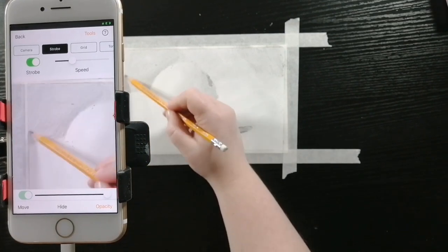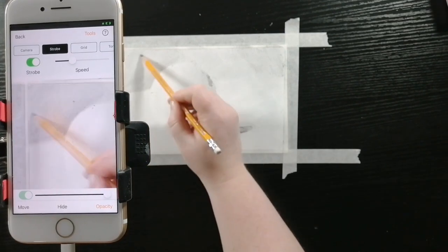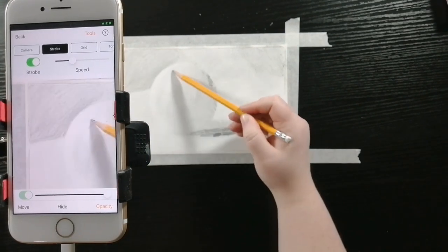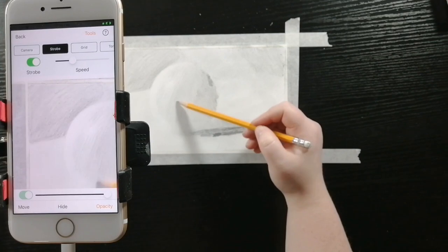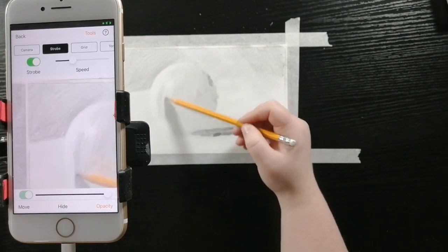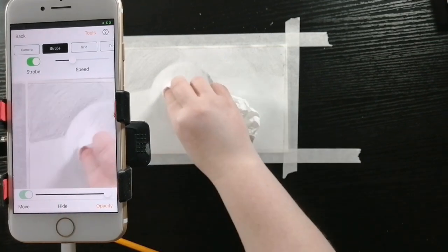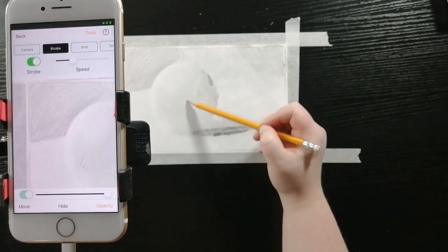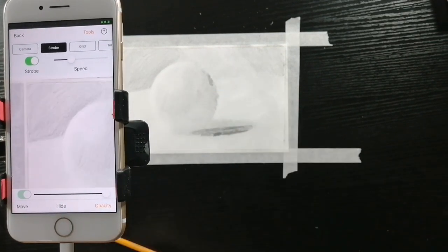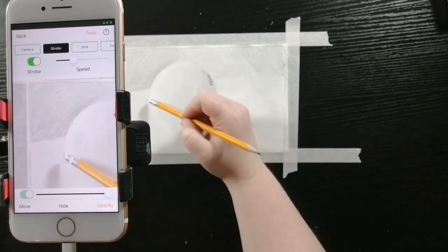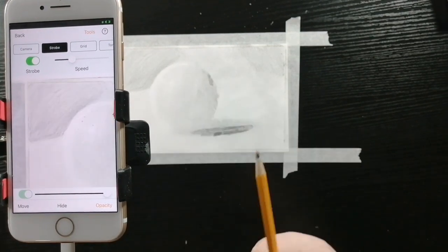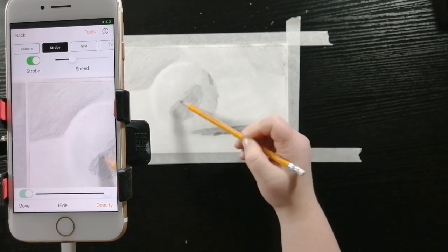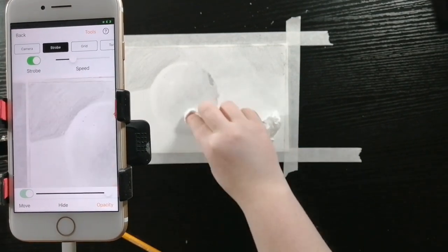So instead I really focused on trying to make circular motions while I was drawing so that it would give a smoother texture. Only blending it very lightly as I go.